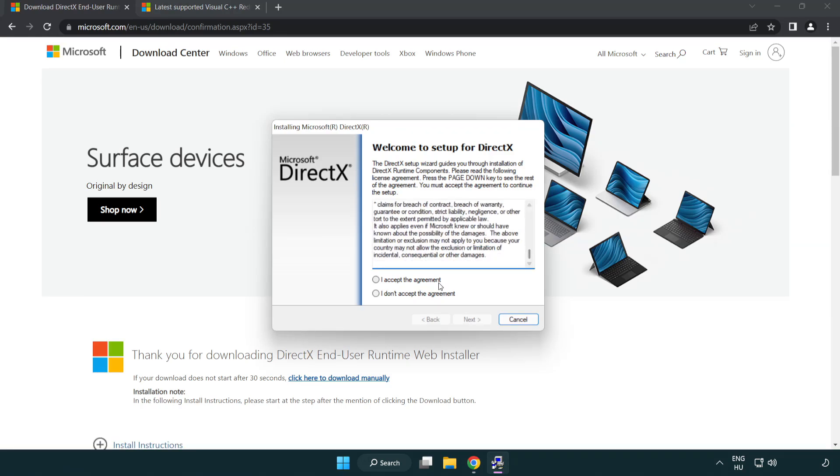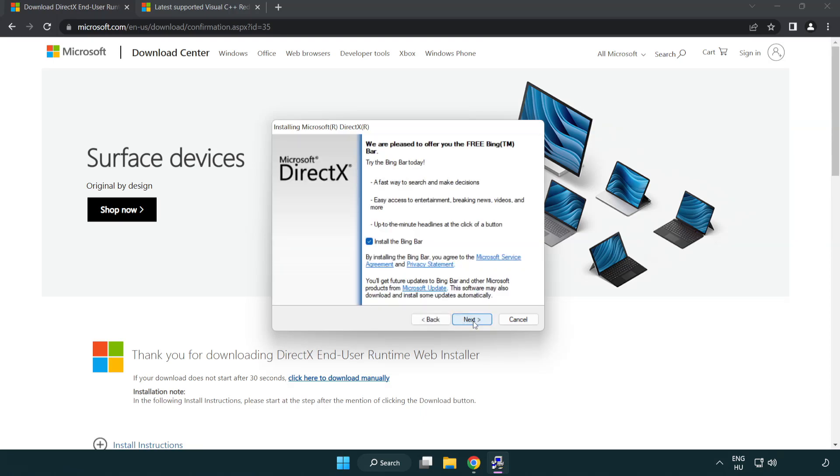Click I accept the agreement and click next. Uncheck install the bing bar and click next.